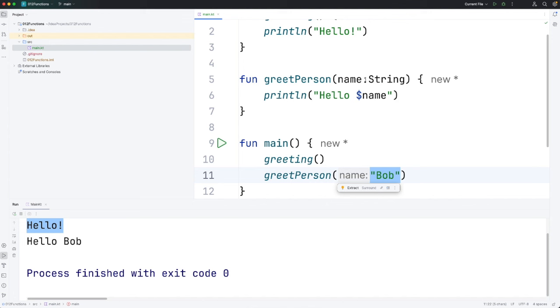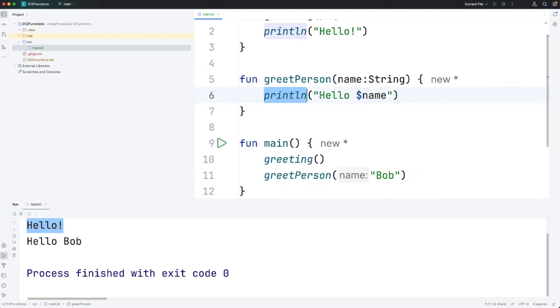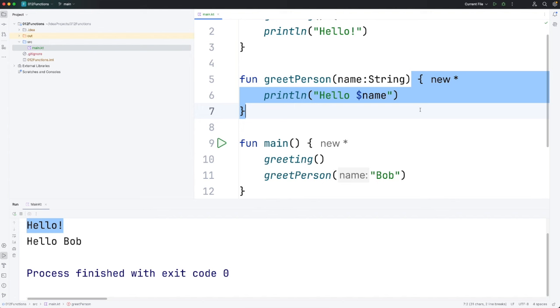And that ends up here being referred to by this variable. And then we can use it within the function body which is here. So it says hello bob.